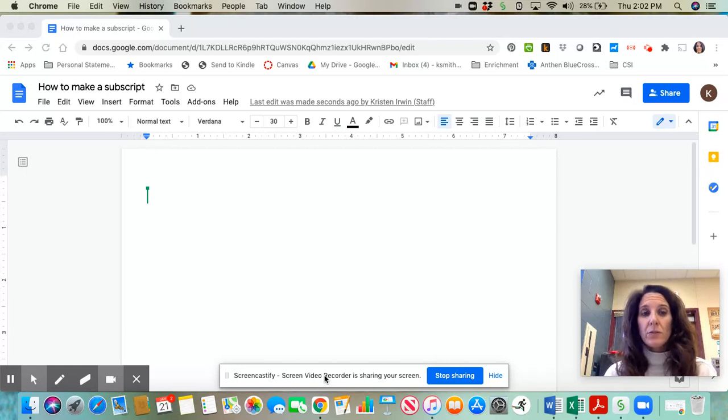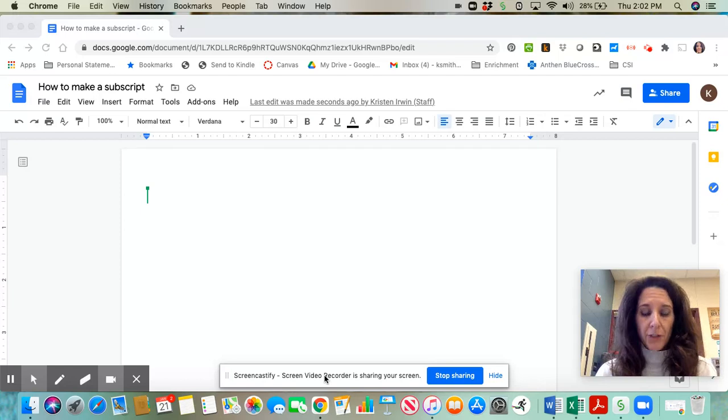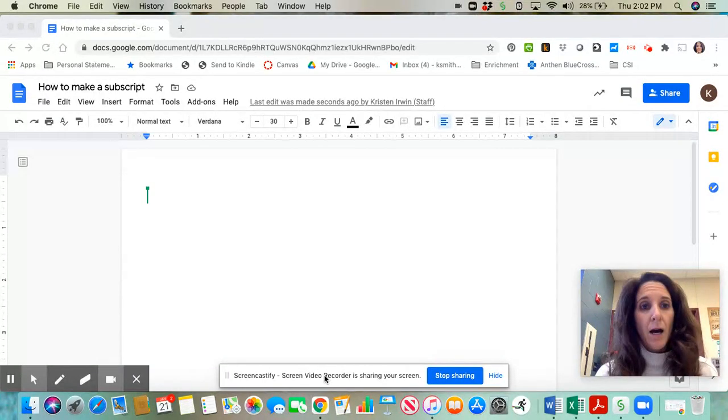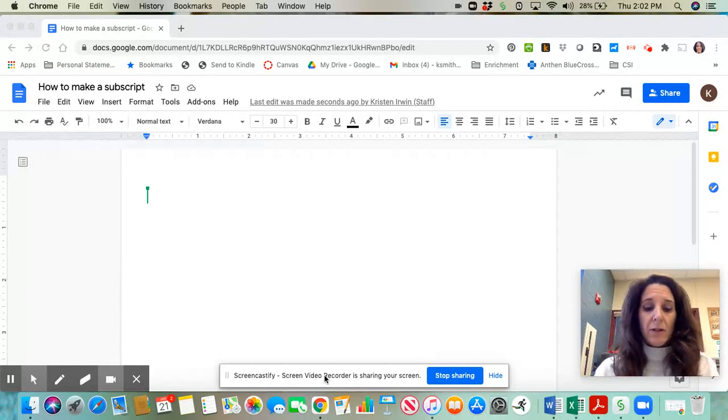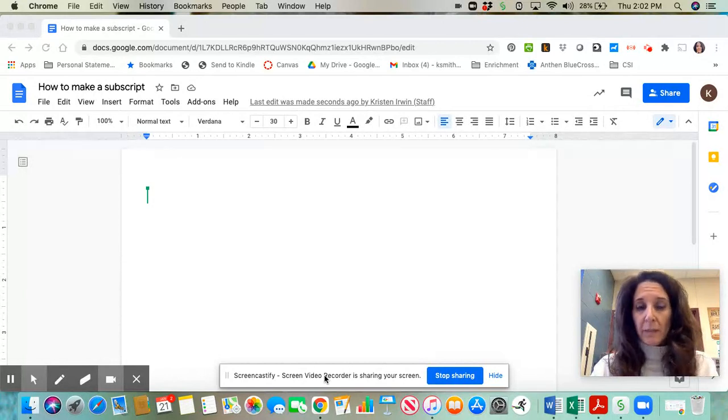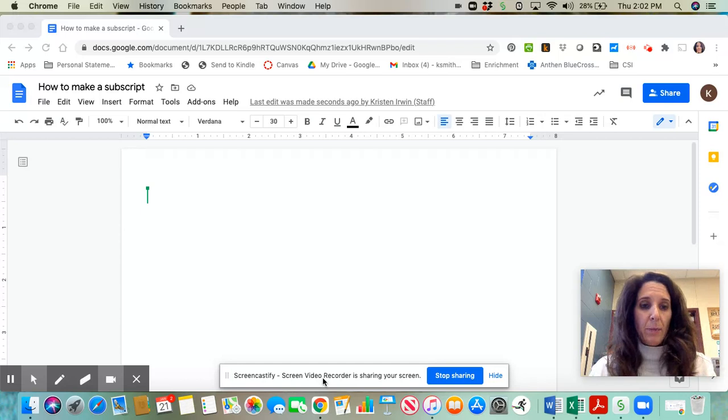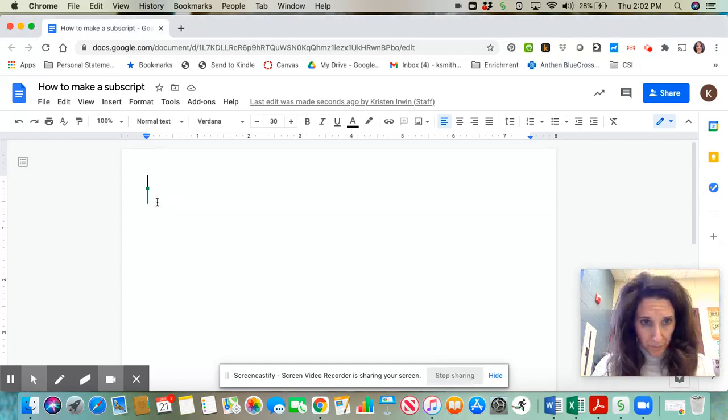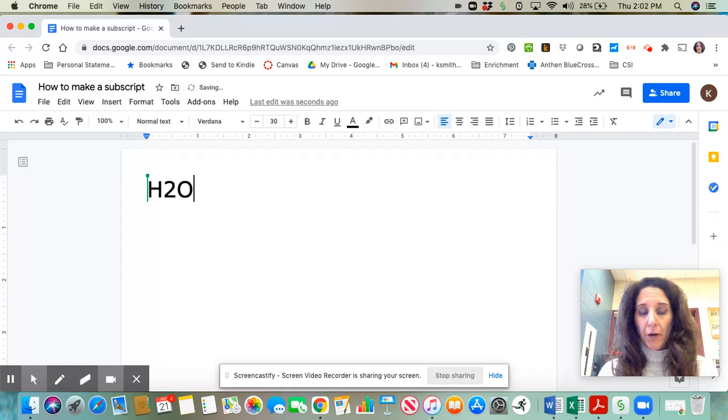There are two ways to do this on Google Chrome. First, to make a subscript, type out your entire molecular compound from the very beginning to the very end. For example, H2O, I'm going to type a capital H, a number 2, and then capital O.